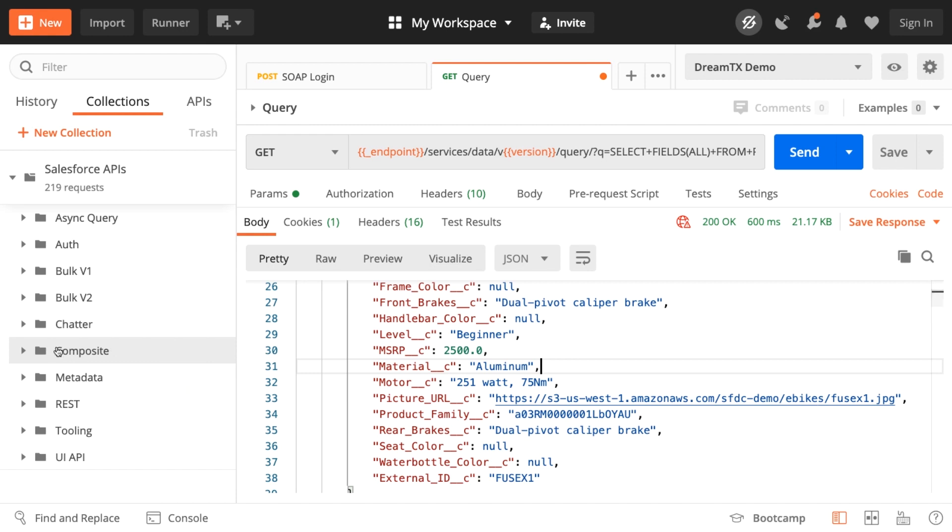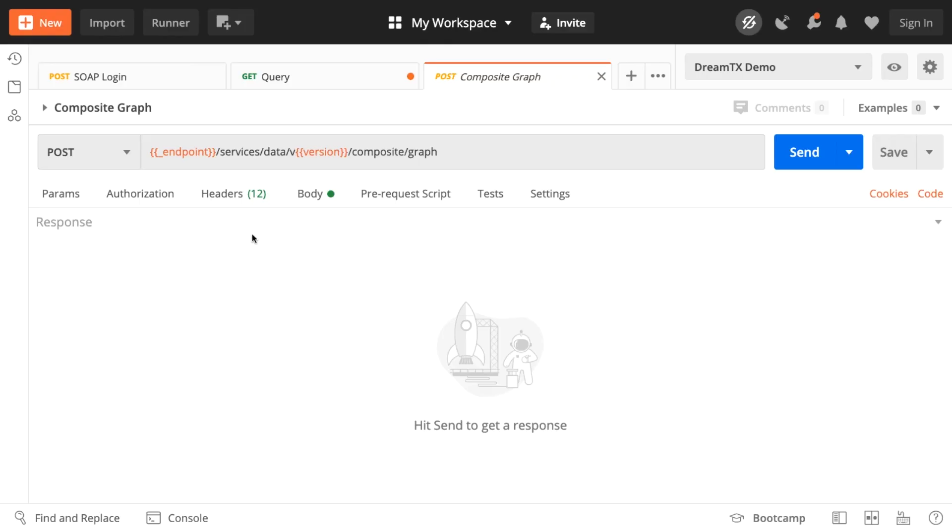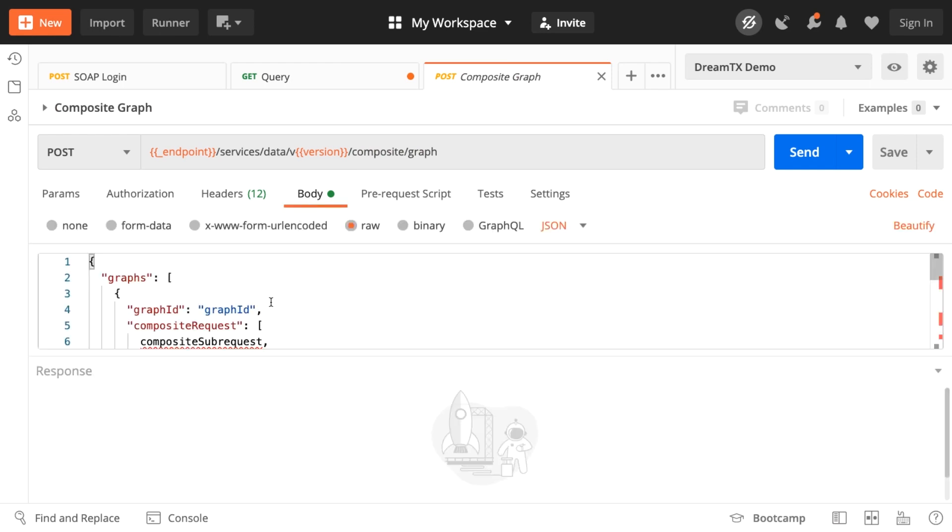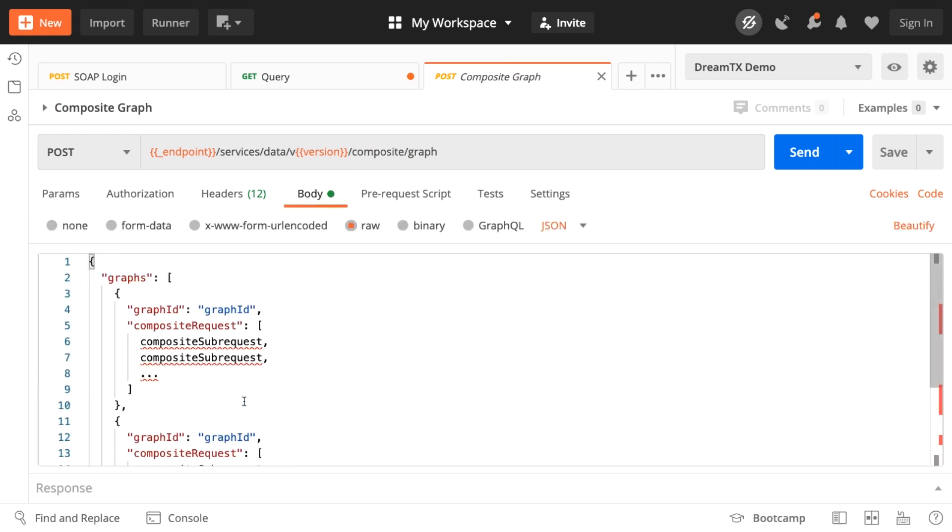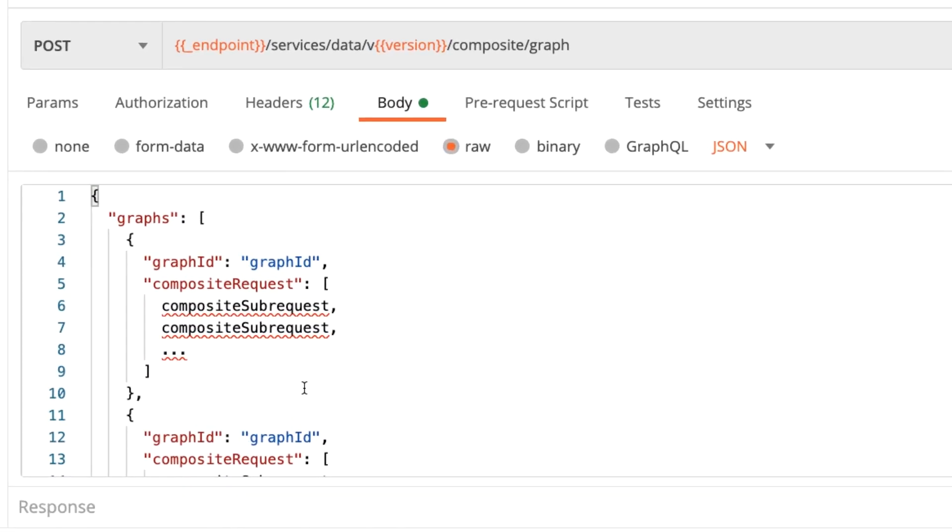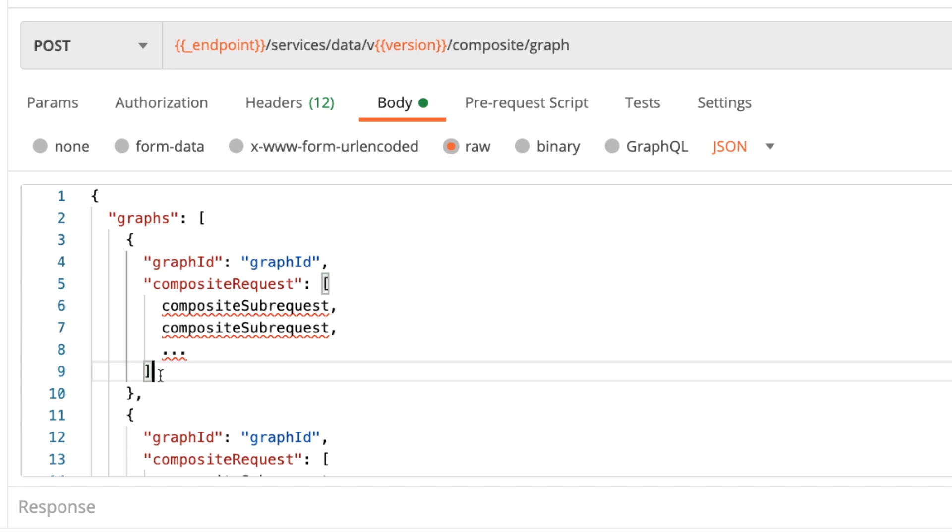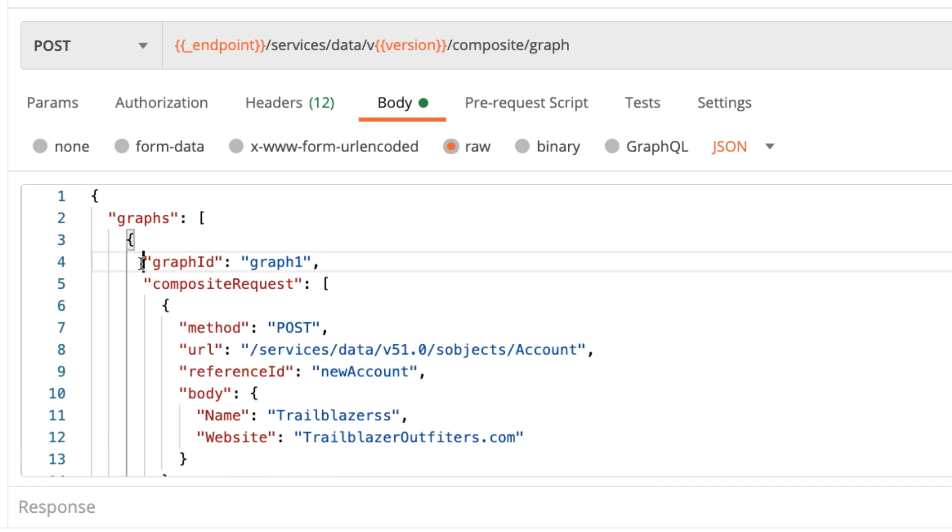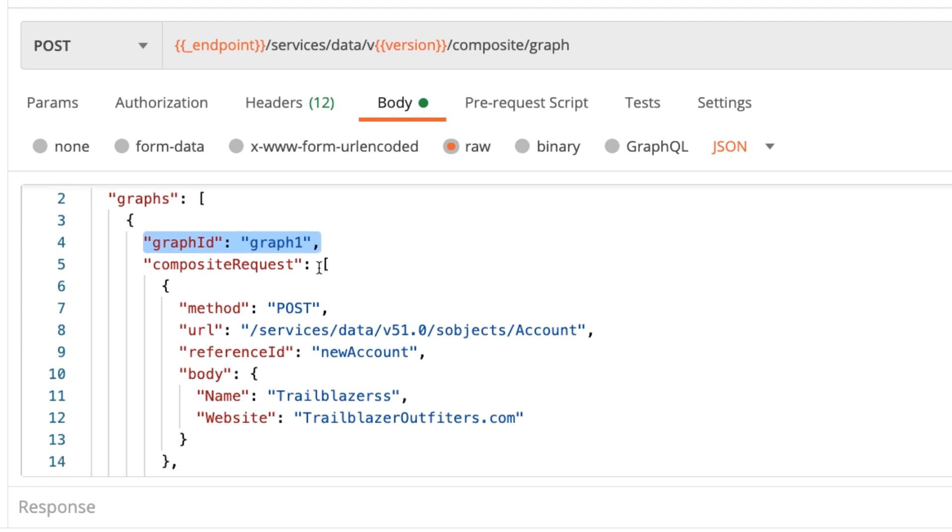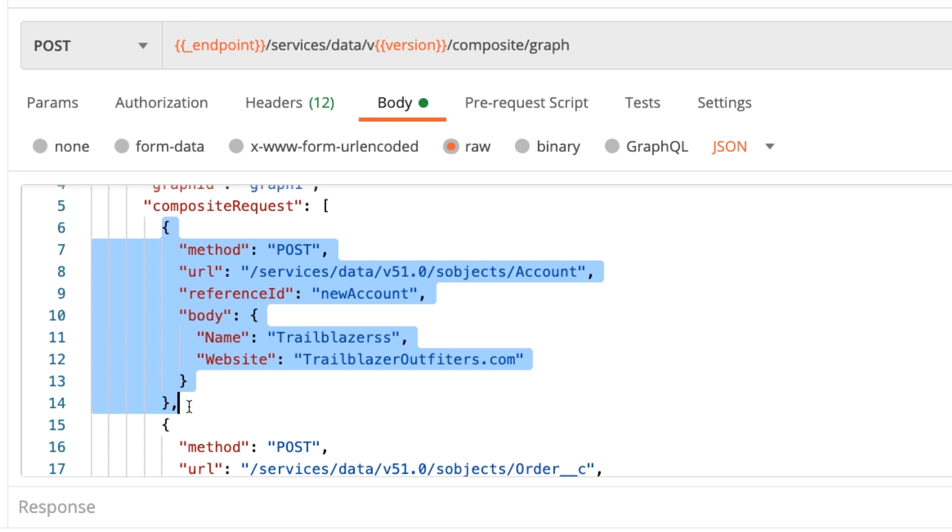Next, let's explore the new composite graph API, which is generally available starting winter 21. The composite graph API allows you to make a large number of CRUD operations on related S objects. Again, what you'll notice here is that once I click the template, a default request is populated. And a typical request is framed this way. It has one or more graphs and each graph has one or more composite sub requests. So let's say I want to insert some accounts, reseller orders related to those accounts, and order line items related to those orders, all in one shot. This is how the request will be framed. The first graph has all the details related to the Trailblazers account. And the first sub request within this graph actually inserts the account.